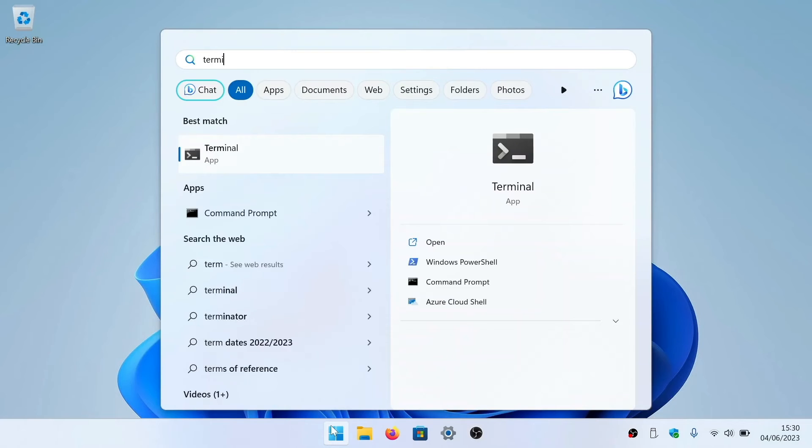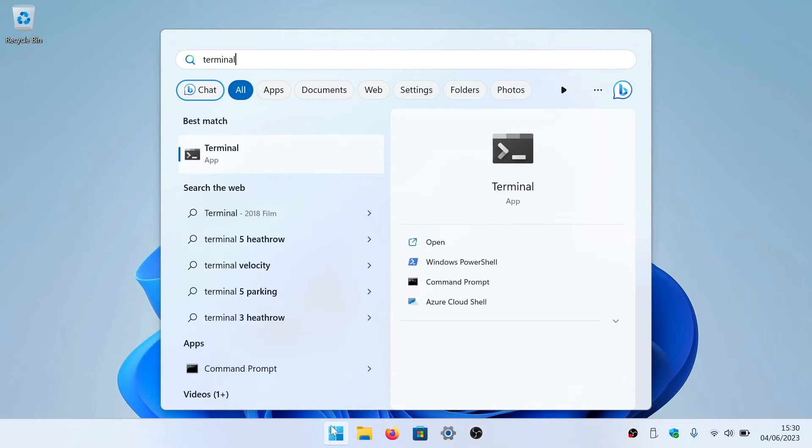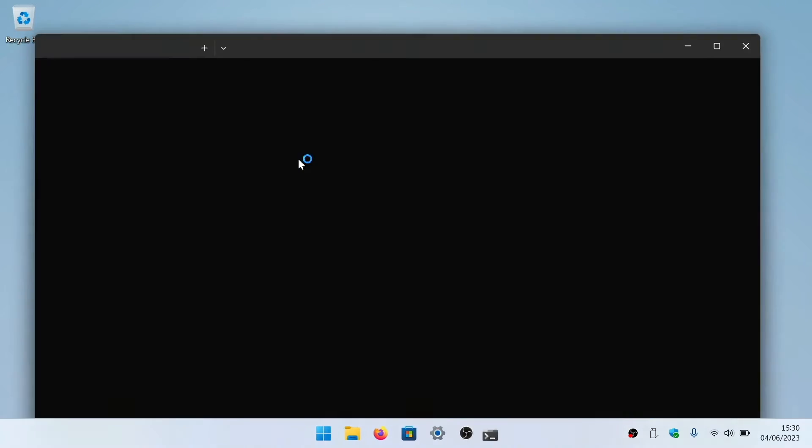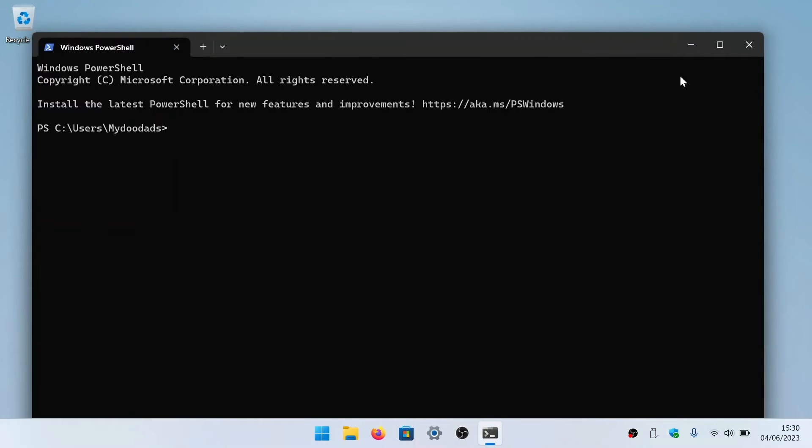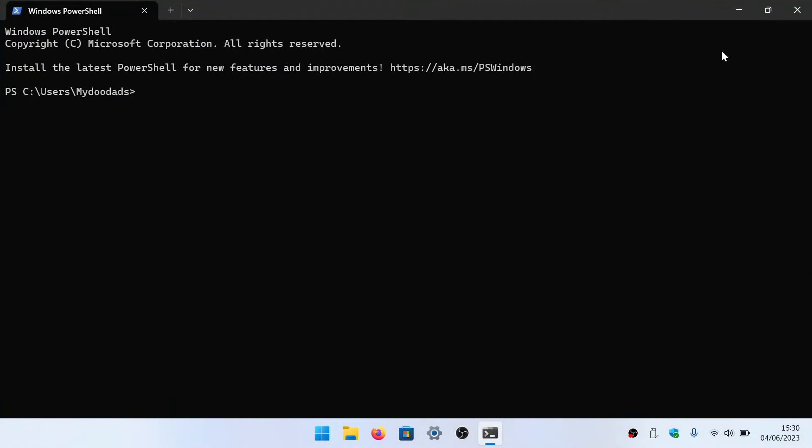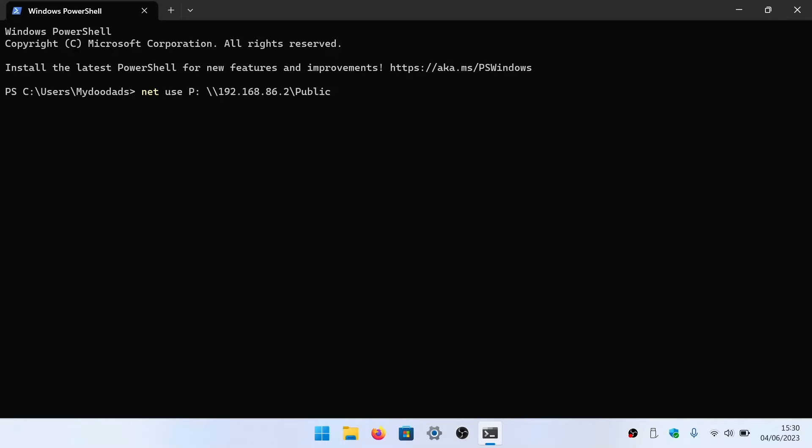If from the desktop of Windows we open a terminal window, and at the flashing insertion point type net use p colon backslash backslash the IP address of our NAS backslash public, we will issue a command to our computer to map the public folder on our NAS to the letter P.